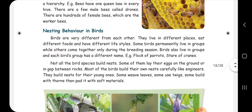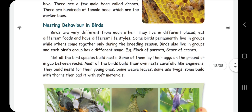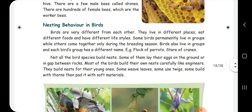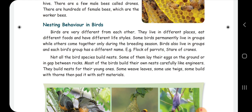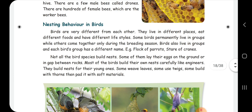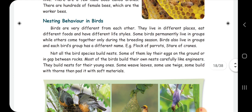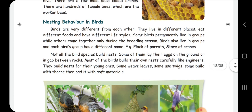Some animals like birds build nests. Some birds will not build nests — if they want to lay eggs, they will use the ground or a rock to lay on. Birds have group names: a group of parrots is a flock, and a group of cranes is also called a flock. Crane groups are sometimes called a group of stairs.